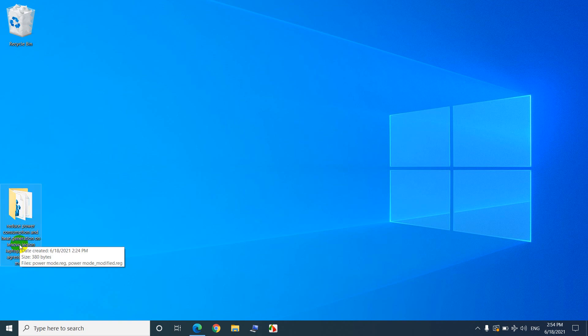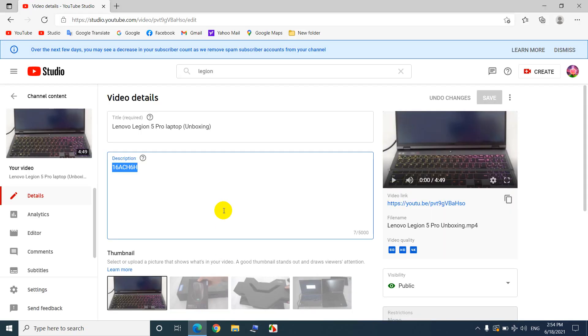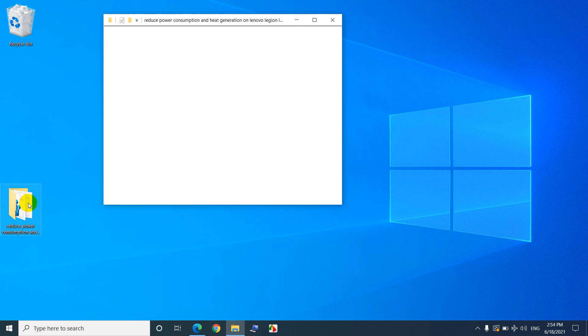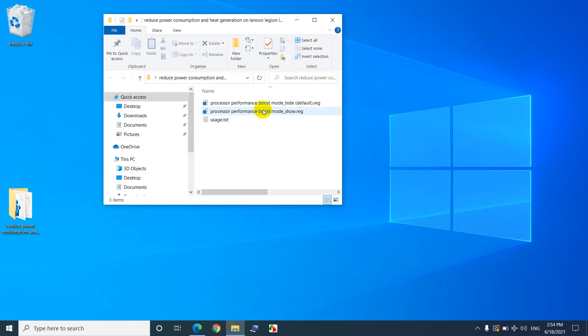How to reduce the power consumption and thus the heat generation of this laptop Lenovo Legion 5 Pro, that's the model. Probably it will work on other computers also, I'm not sure, currently I'm using this Lenovo.